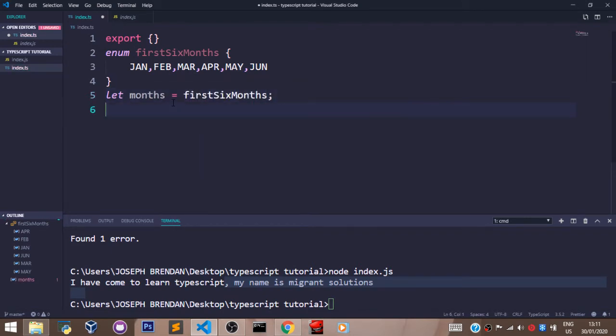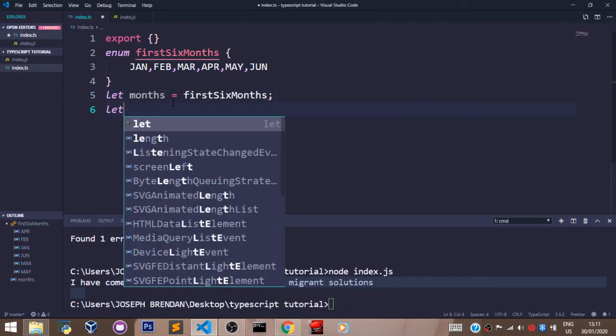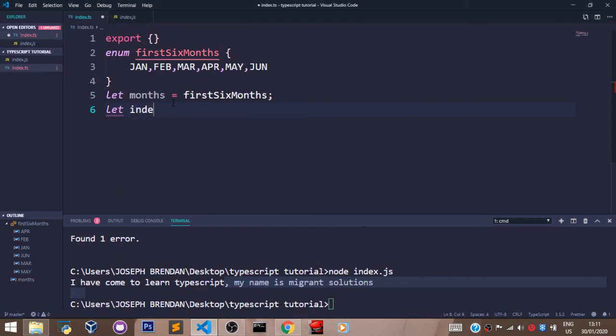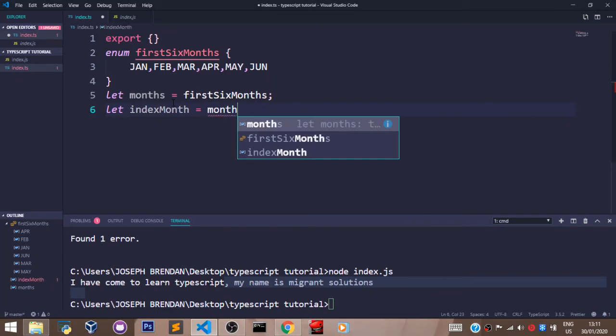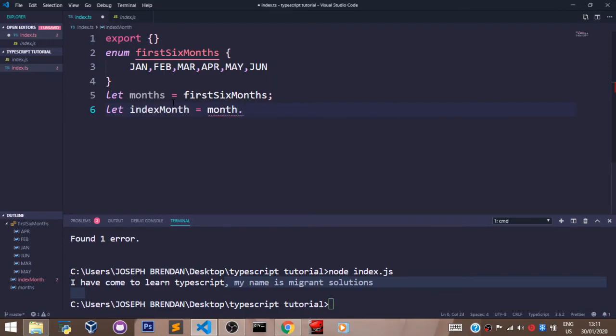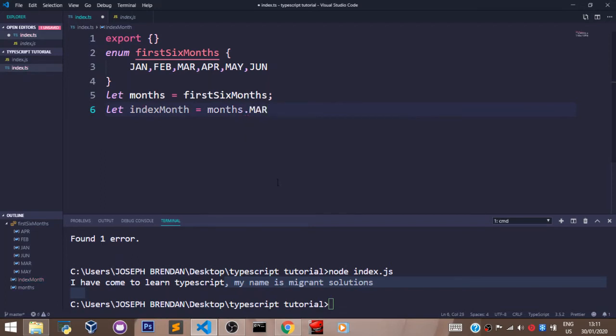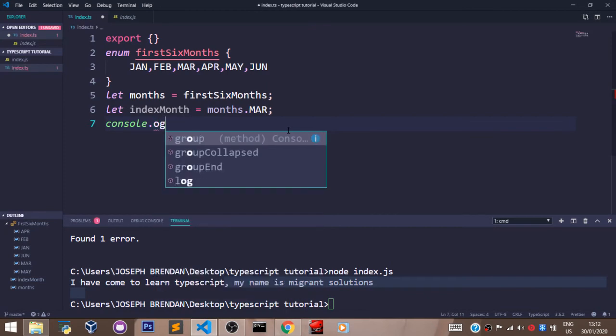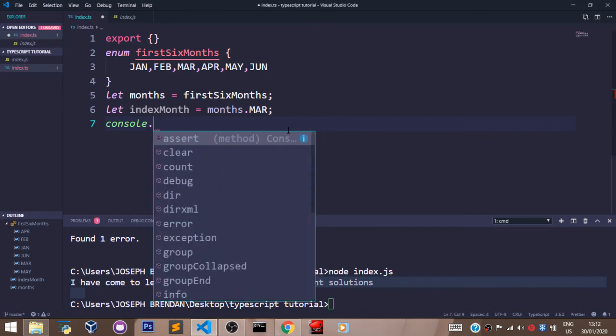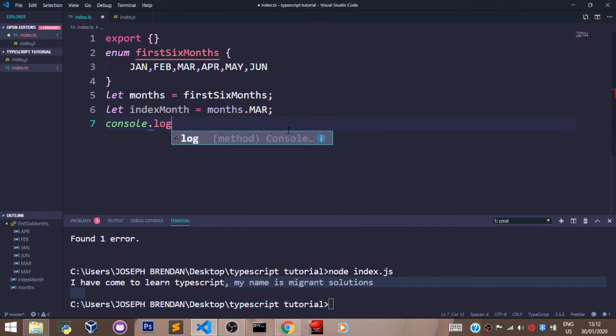And if I say let indexMonth equal to months dot, you'll see all of them are showing up here. So I'll just select March, and if I console.log indexMonth like that, you'll see that the index of March is two.